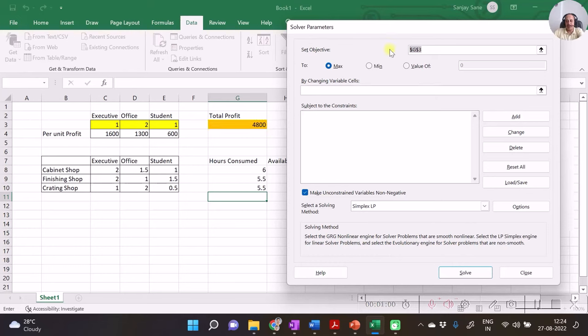Now go to the Constraints section, click Add. The left-hand side (LHS) will be the hours consumed cells, and the right-hand side (RHS) will be the hours available values. Ensure the correct inequality sign — less than or equal to in this case. If your problem has both less-than and greater-than inequalities, maintain separate constraints for each. Click OK. To solve this linear programming problem, opt for Simplex LP method, then click Solve.